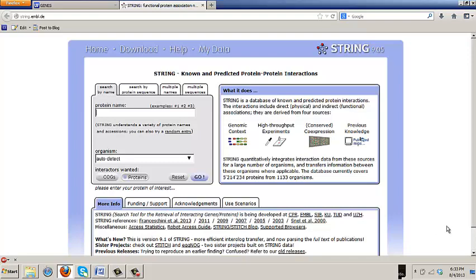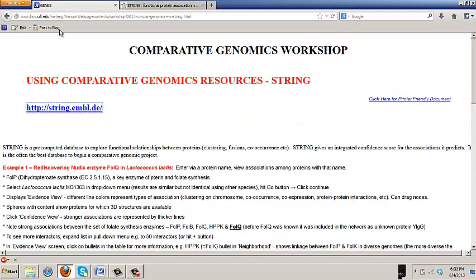The first thing we're going to do to practice using it is to rediscover that nudix enzyme FOLQ in lactococcus lactis. And we're going to do that by entering one. You can enter the string in a couple of ways. One is via a protein name.